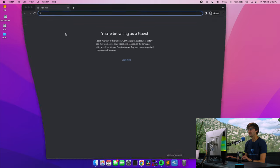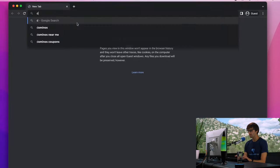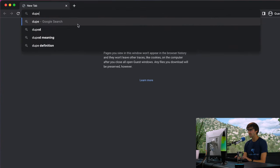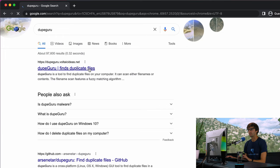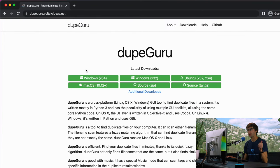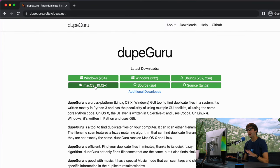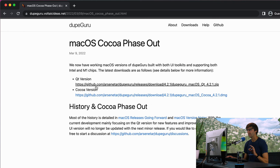It's called DupeGuru, D-U-P-E-G-U-R-U. This is cross-platform. It works on Windows, Mac, and Linux, as you can see here. I'm on Mac, so I'm going to download this right here, and we want the QT version.